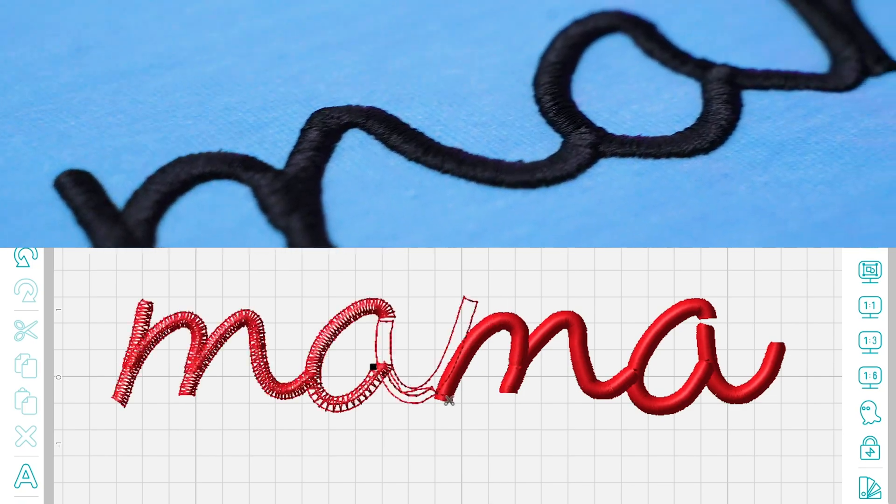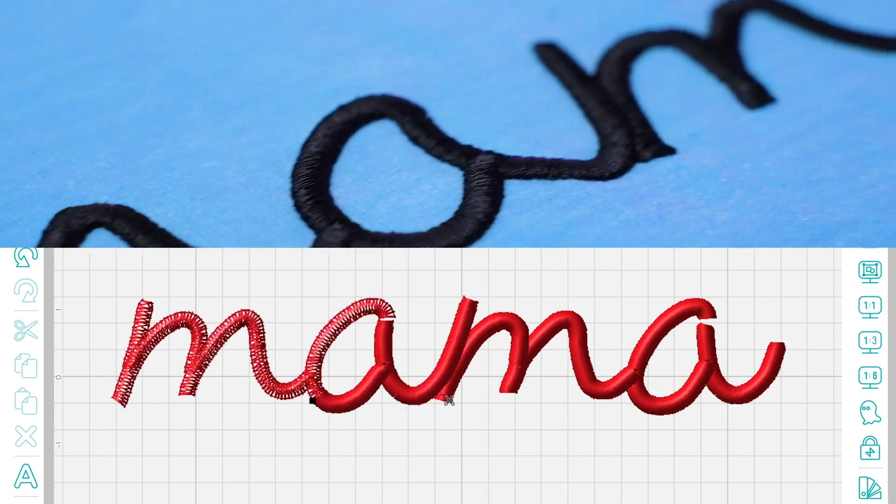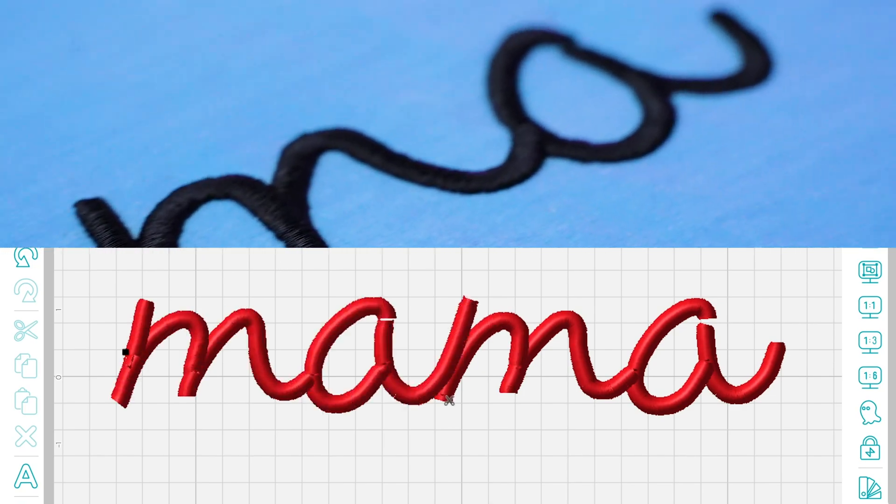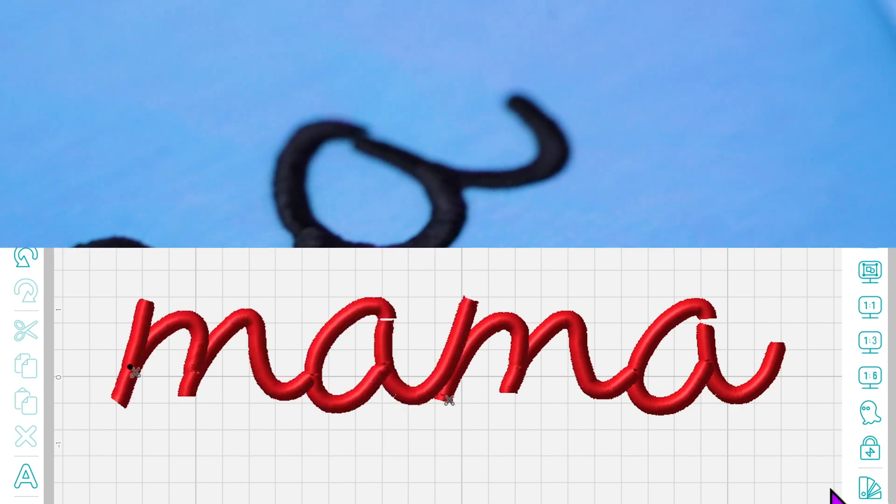In today's video I'm going to teach you how to digitize this awesome MAMA design. Let's get started.